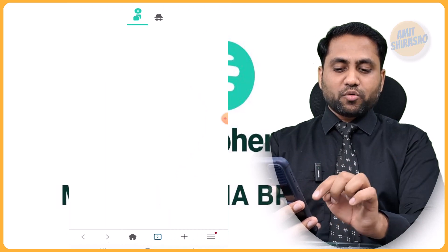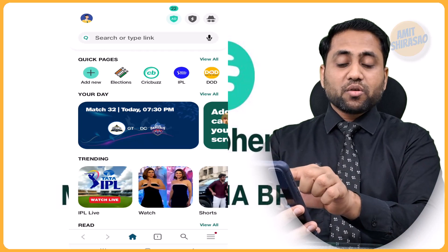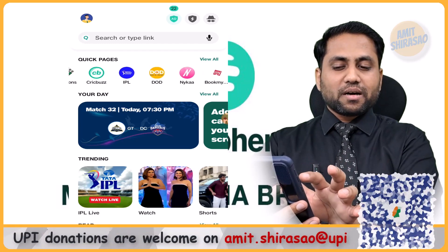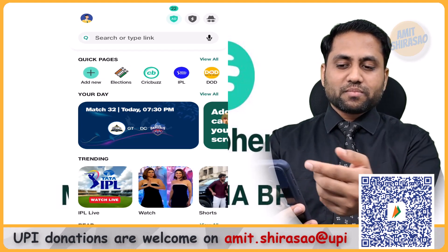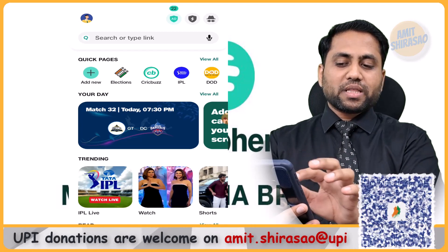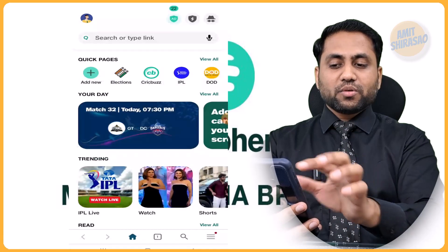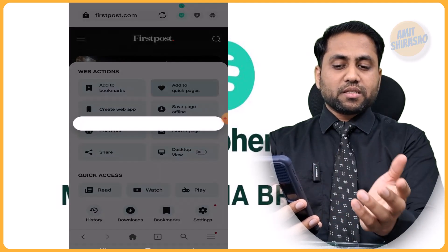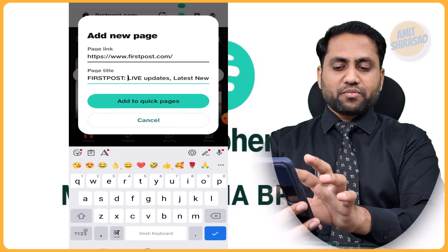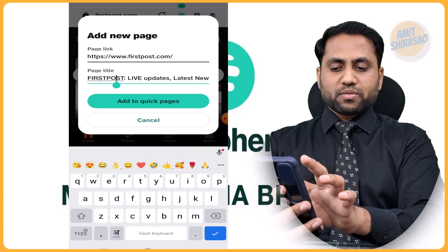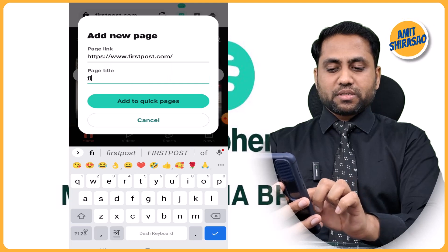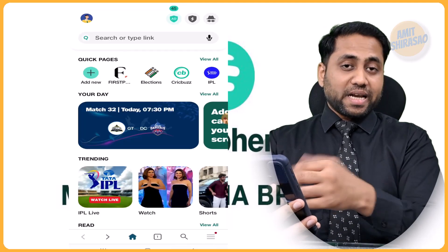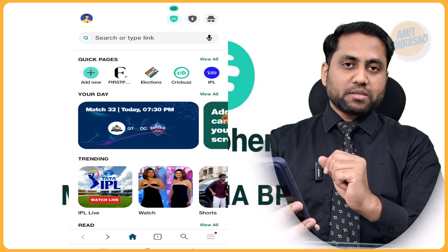Let me open a new tab — this is the landing page. It has quick pages at the top, which are pre-added pages like BookMyShow, Groww, Nike — these must be paid advertisements. You can add a new page here by adding a page link and title. Otherwise, you can go to a website, like First Post, and add it to quick pages. I'll give it the name 'First Post' and save it. Now going back to the landing page, I can see First Post as one of the quick pages.